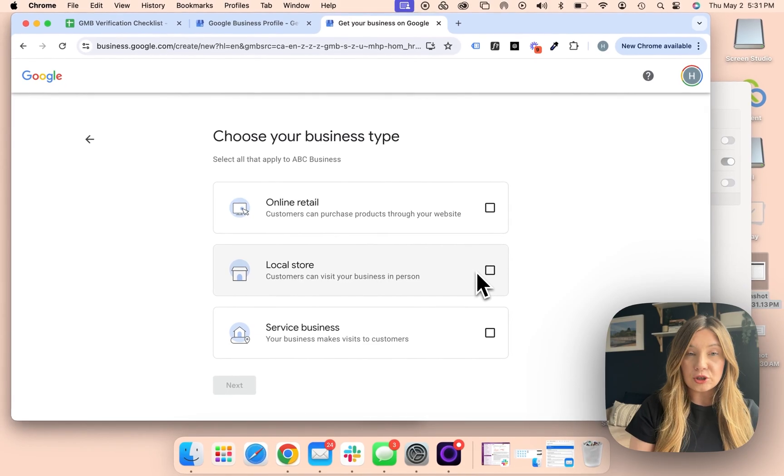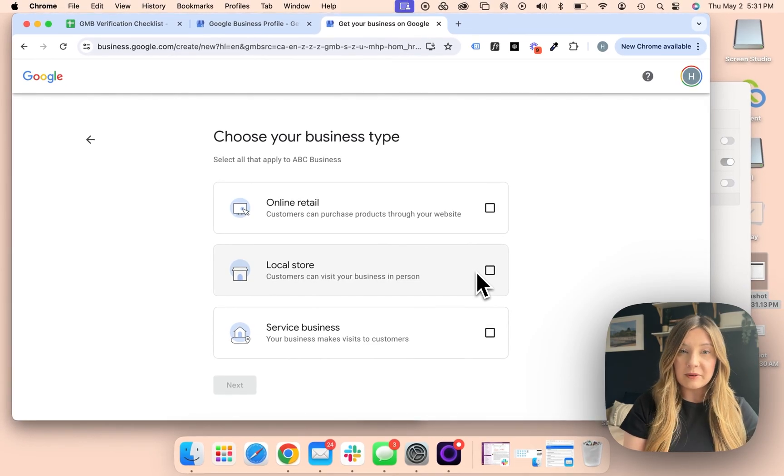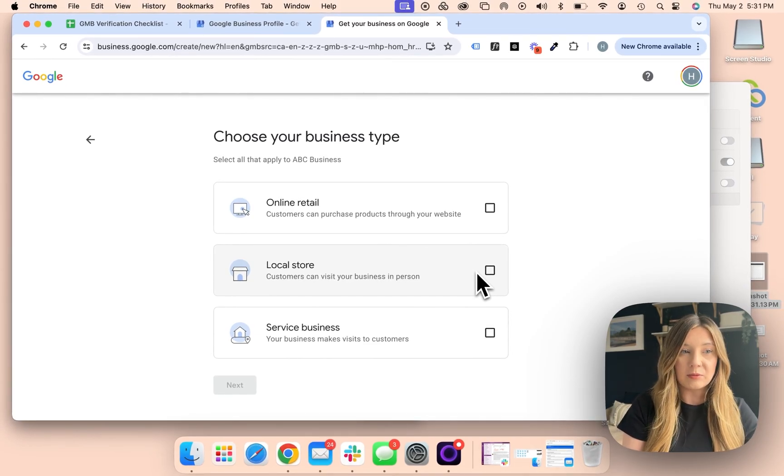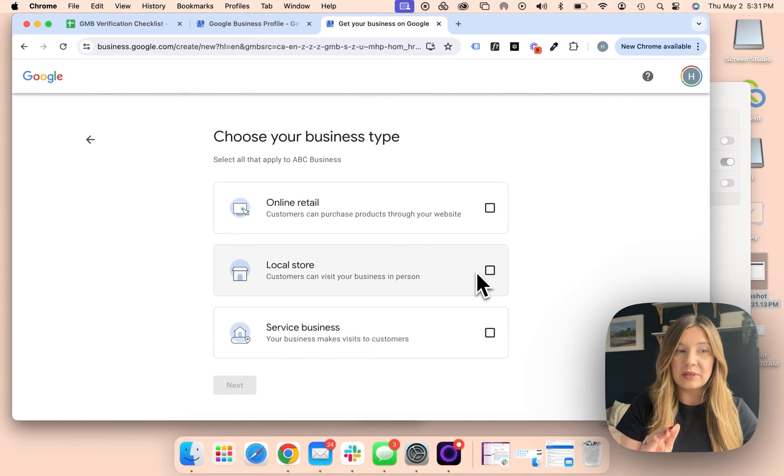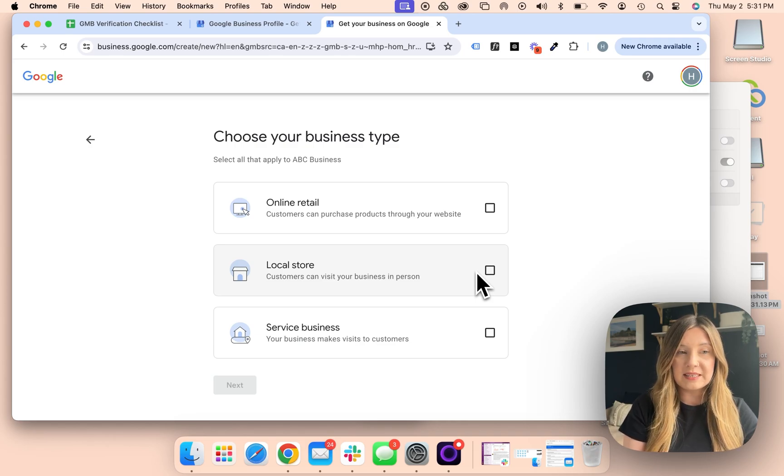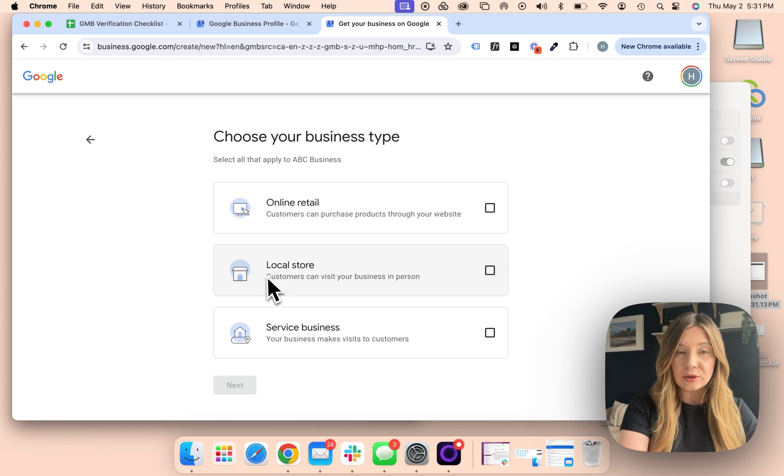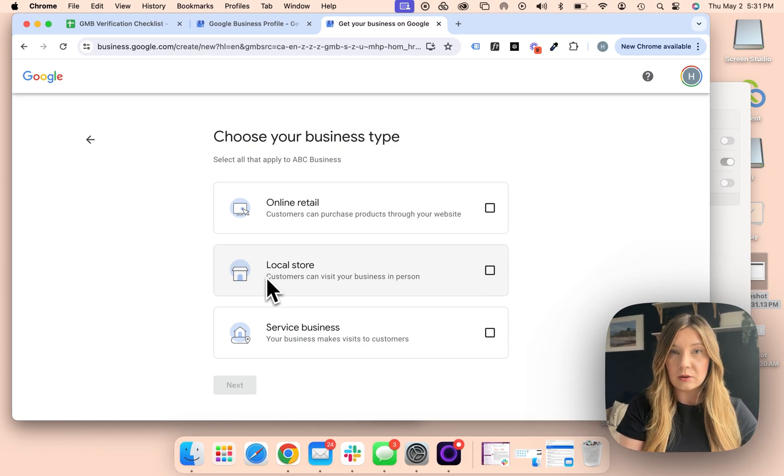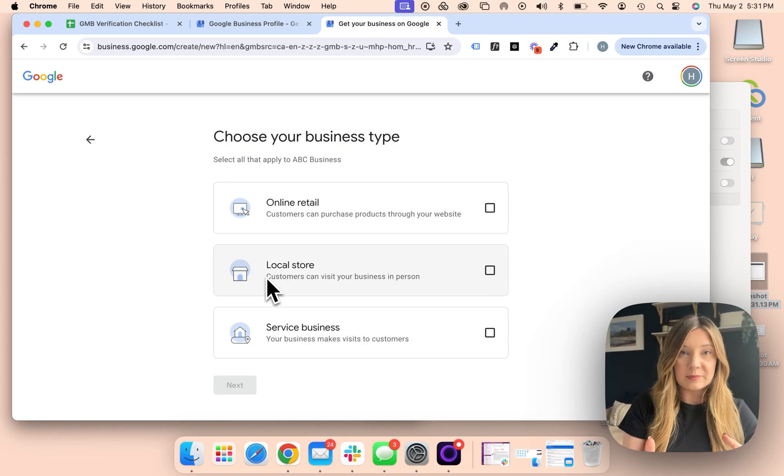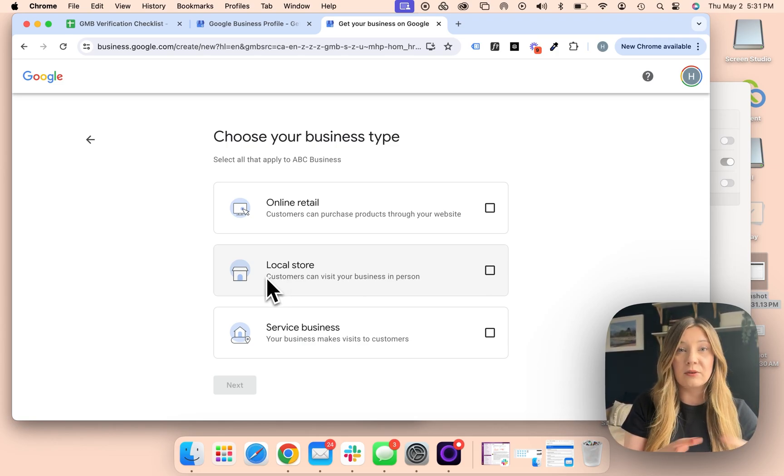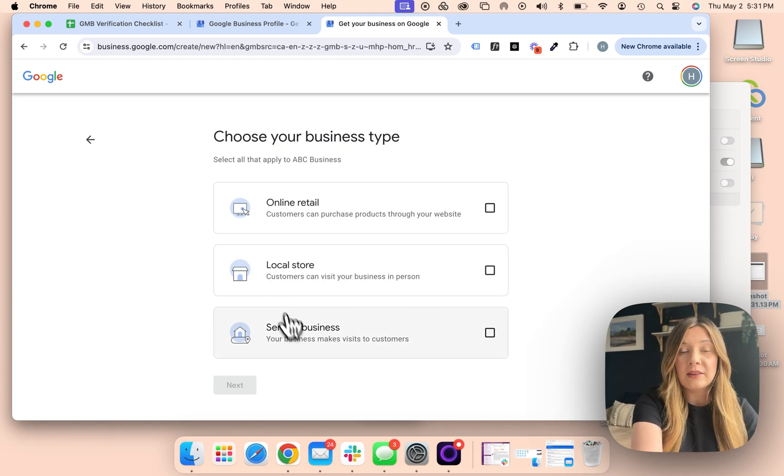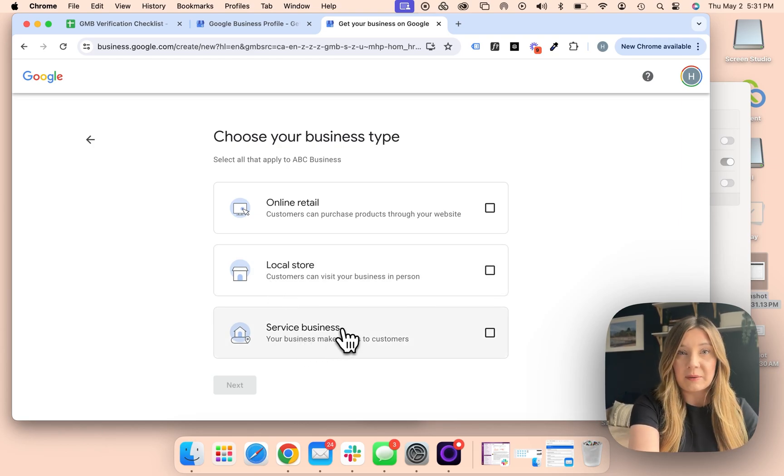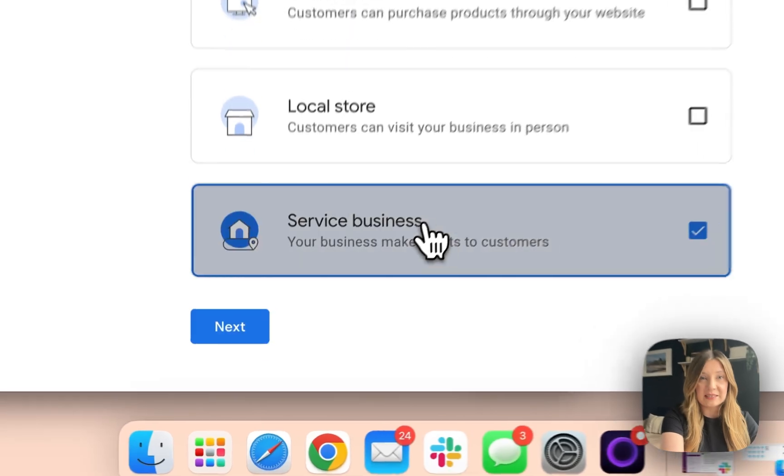From there, you're going to choose the type of business that you are. Ensure that this is accurate. The options being online retail, local store, or service business. If you are a physical location that customers can go to, you're going to want to hit local store. If you are a service-based business that does not have a physical location that visitors can go to, then you're going to want to pick service business. For this example, I'm going to hit service business.